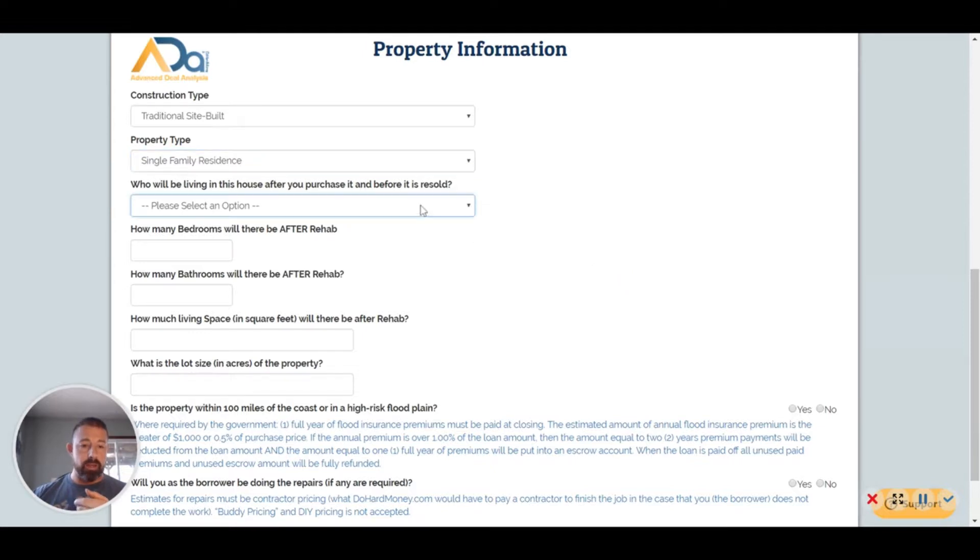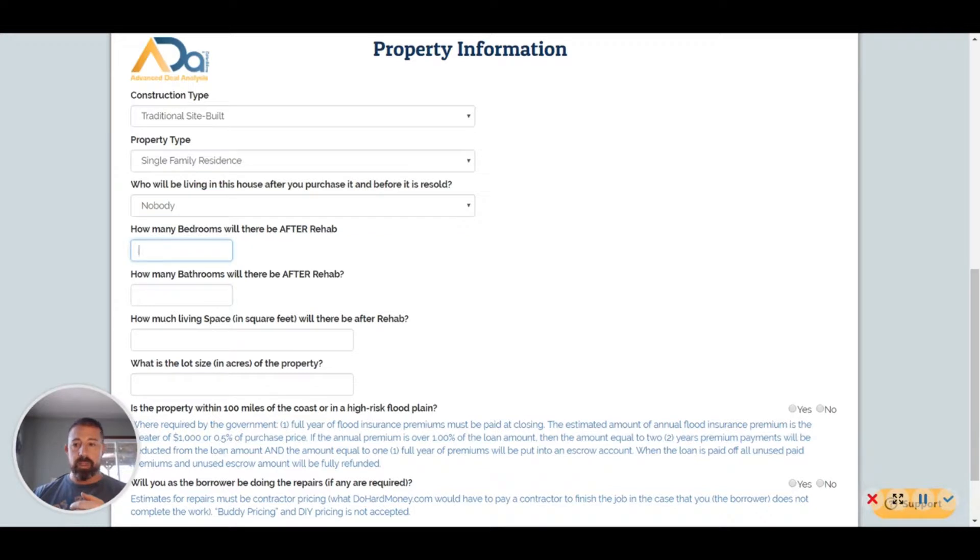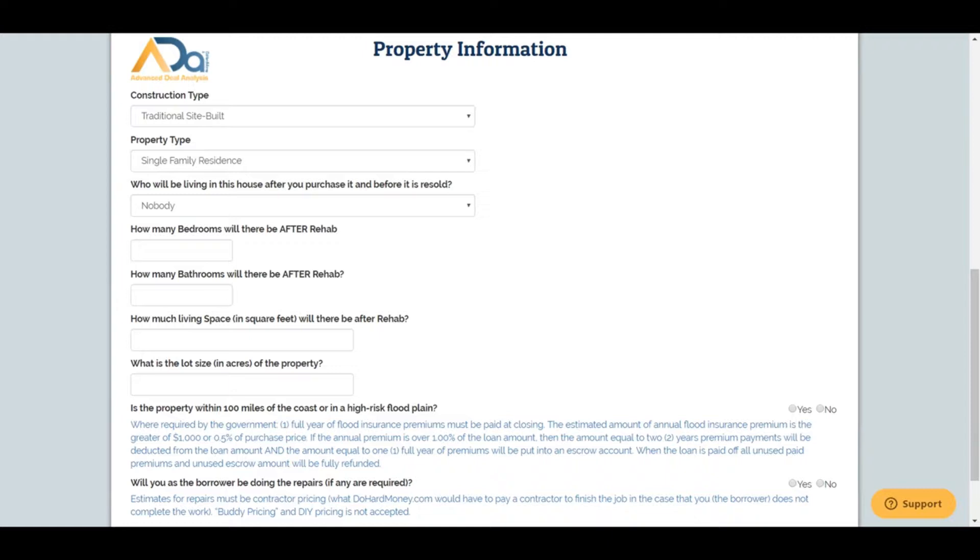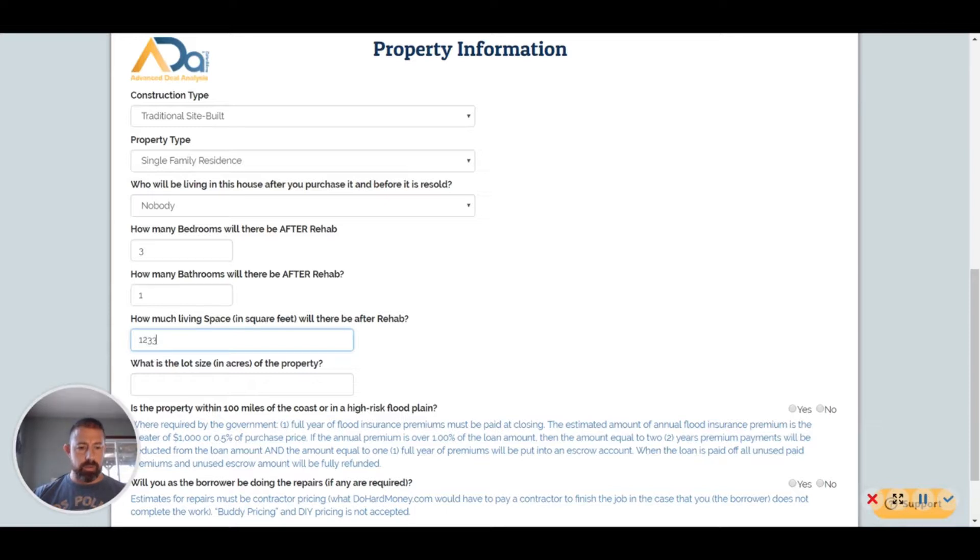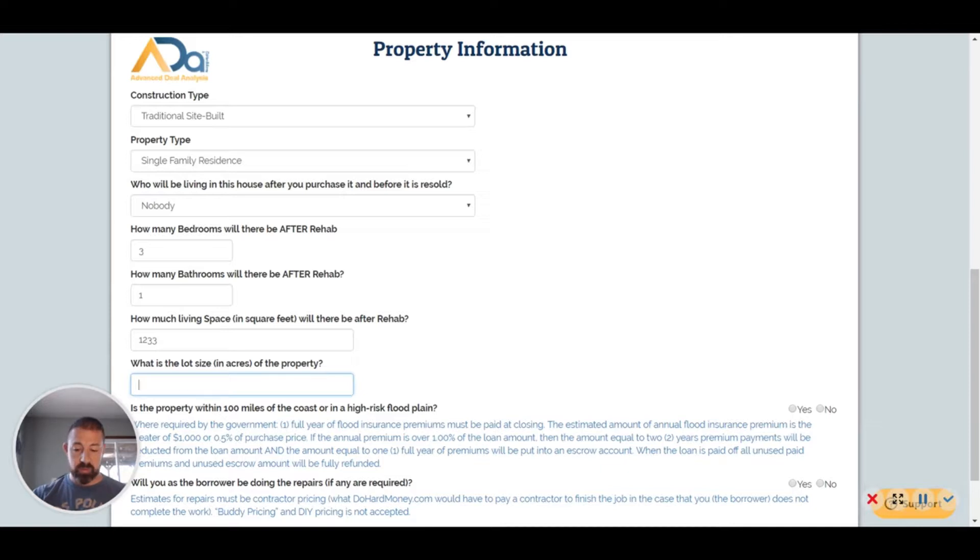They won't lend on commercial and stuff like that. This is mostly for single family and condos. Nobody's going to be living in the property. We'll have some proper information here. Let's see, three beds, one bath, and we're looking at 1,200 square feet just about.